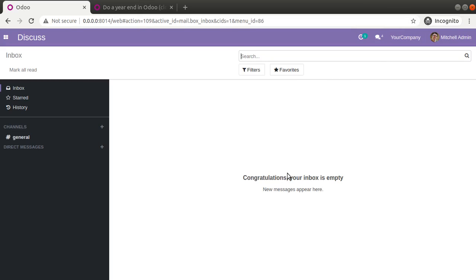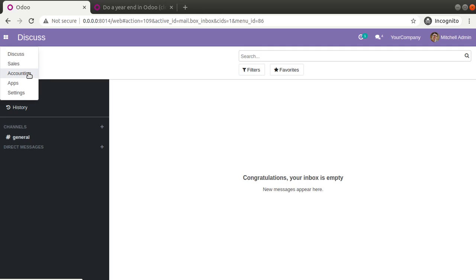Hello, good morning all. Today in this video we are going to discuss how to do a year-ending in Odoo. Currently on screen you are seeing Odoo version 14 Community Edition where I have already installed the accounting module as well as the sales module. In all ERP systems and accounting entities, there will be an annual auditing to make sure everything is okay. Once the auditors or bookkeepers complete the annual auditing, they have to lock that period — no new entries should be allowed during the closed period. Year-ending in Odoo is done using the lock date concept.